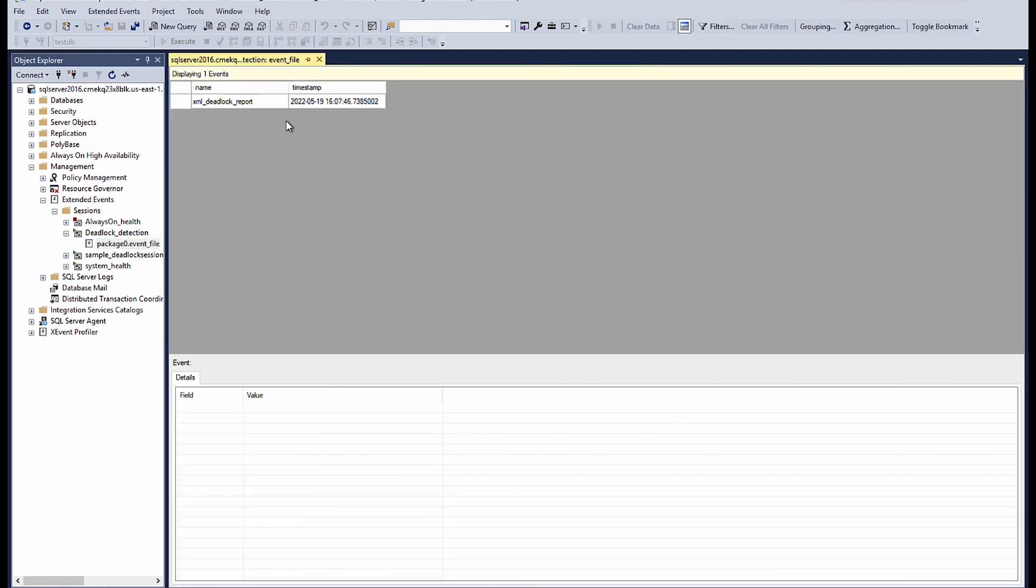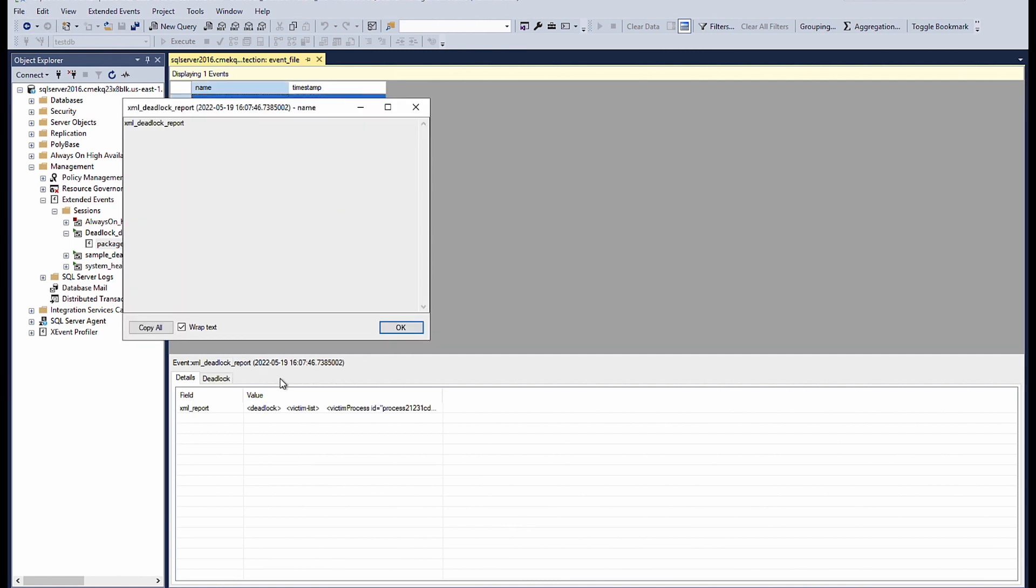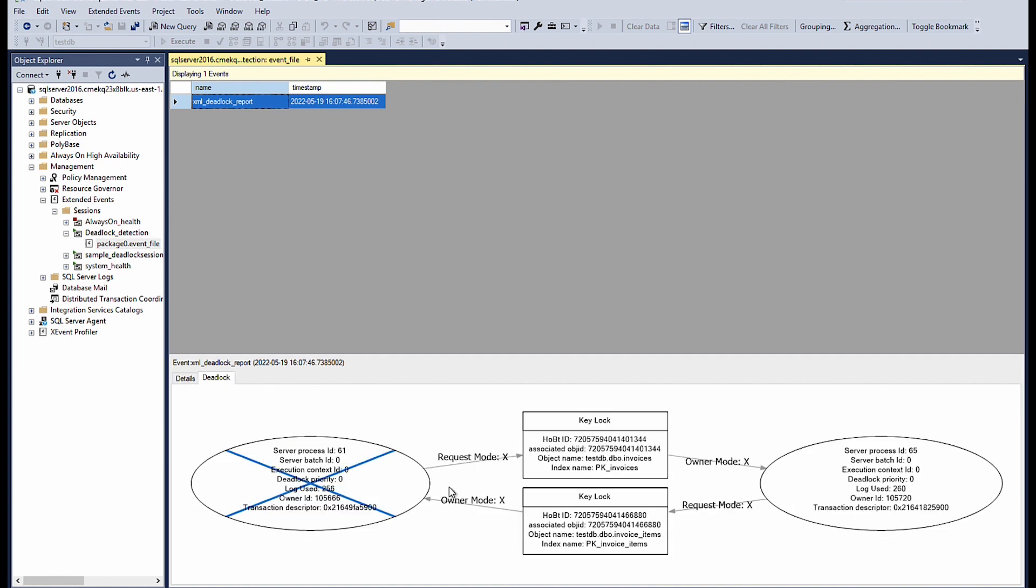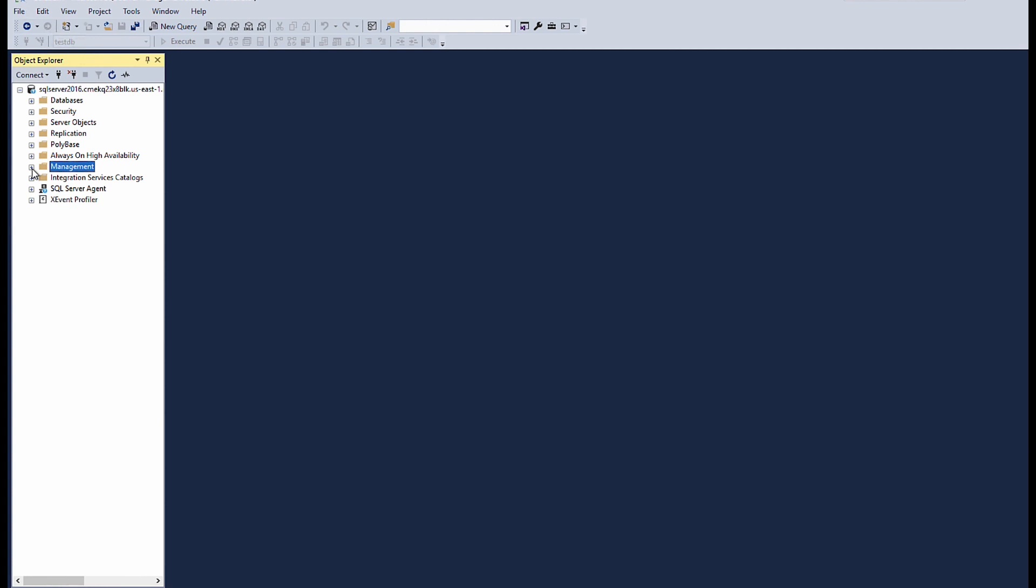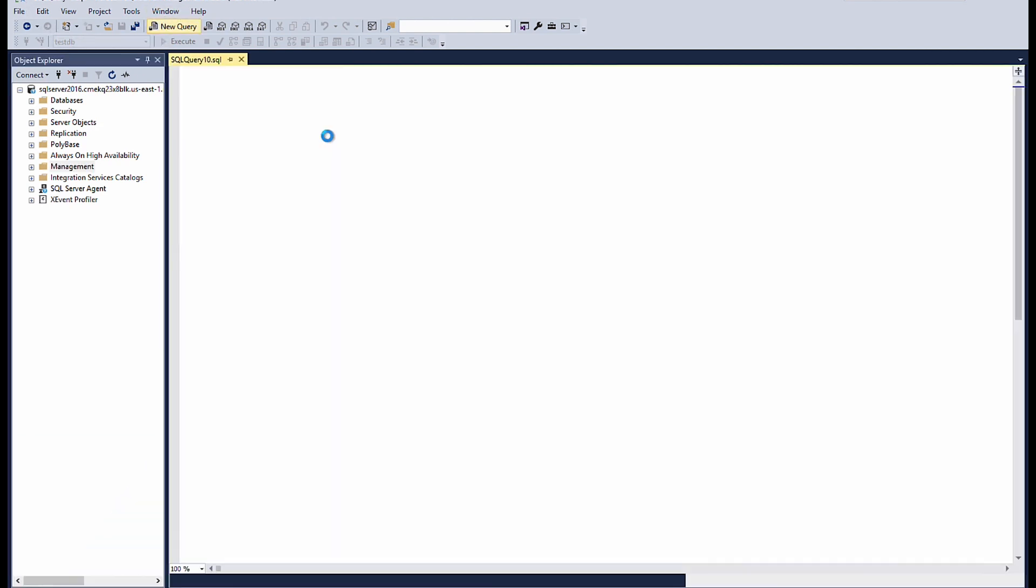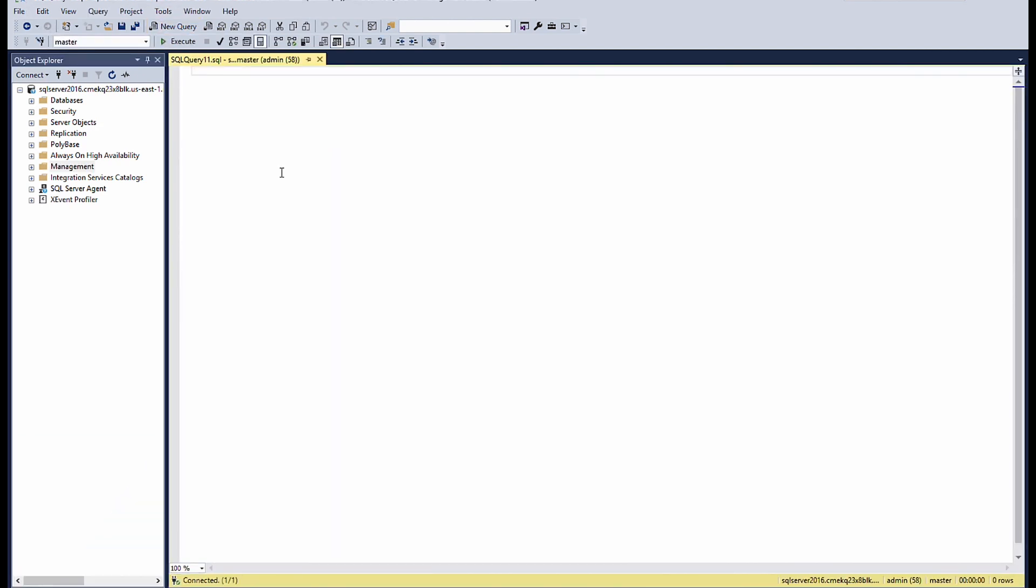After the event file loaded, choose the event that you want to view. Then choose deadlock tab to view the graph. Select new query to open a new query window. Run this command.